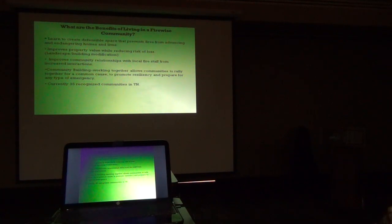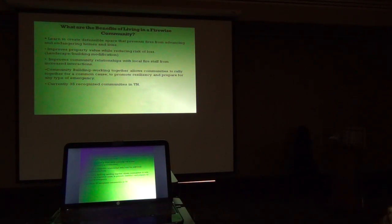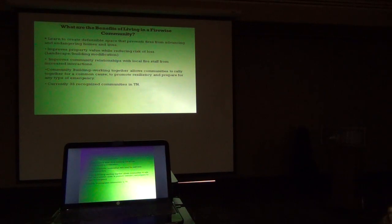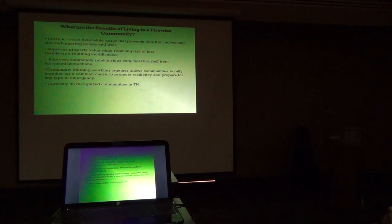Currently there are 35 recognized Firewise communities in Tennessee, and we have several more that are working through the process. Just five years ago we only had 18, so we've almost doubled in about five years.